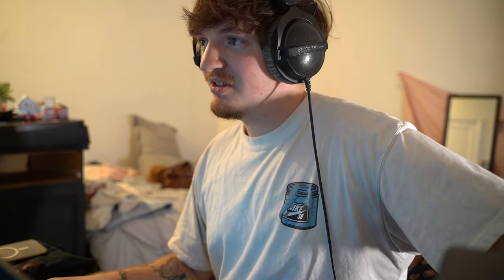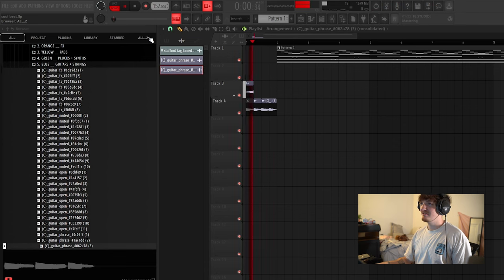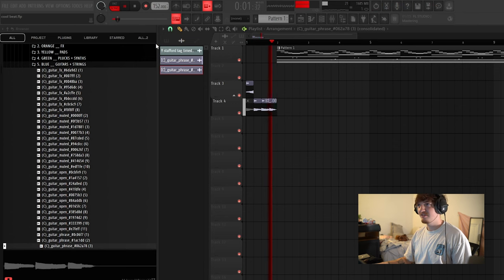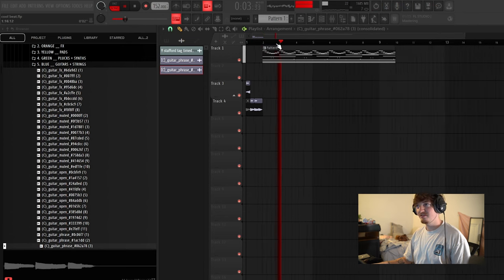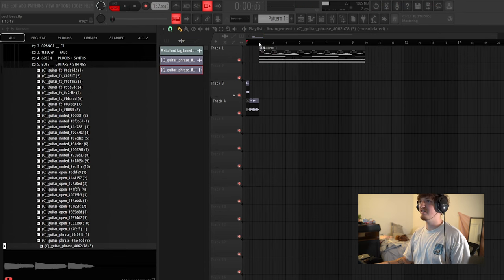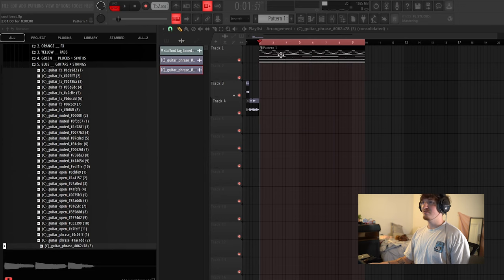All right. So I think I'm actually going to speed this up a little bit. It's 145 right now. We'll go to like 152. Yeah, that's hard.